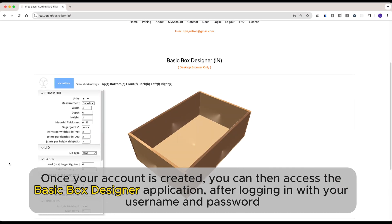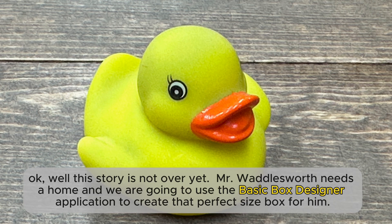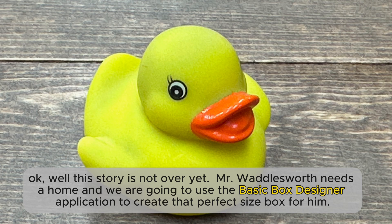Once your account is created, you can then access the Basic Box Designer application after logging in with your username and password. Okay, well this story is not over yet. Mr. Waddlesworth needs a home and we are going to use the Basic Box Designer application to create that perfect size box for him.